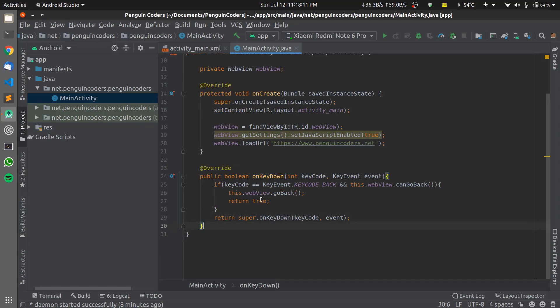This solves the first issue of navigating back and forth inside the mobile app. The second issue is: if you click on any link inside the app, you will be redirected to the external browser and will not be able to continue in the app. This is very inconsistent behavior, and we want the user to stay on our app only. So we need a custom WebViewClient to handle this.